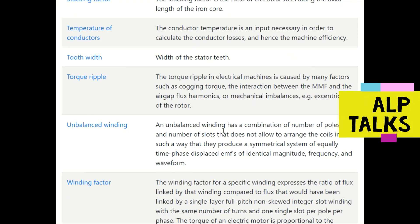Torque ripple in electrical machines is caused by many factors such as cogging torque, the interaction between MMF and air gap flux harmonics, or mechanical imbalances such as eccentricity of the rotor.